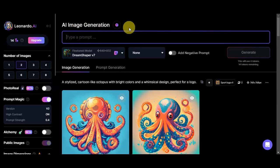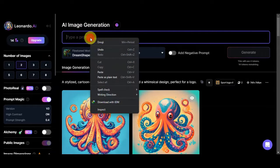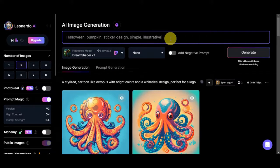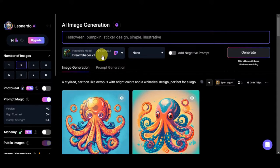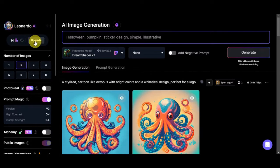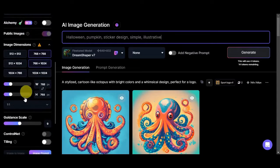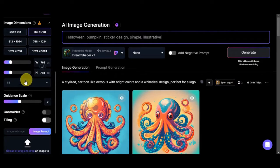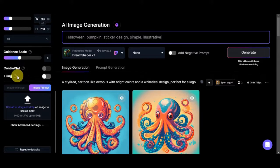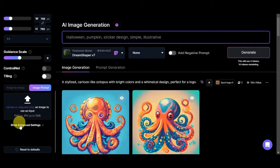On the AI image generation page, you can see the prompt field. Let's paste the prompt we copied earlier. The fine-tune model is already set to Dream Shaper v7, since that's what we chose from the community photo. You can see the tokens available — I only have 14 right now; if you want more you can click Upgrade. You can also set the number of images per generation, image dimensions, aspect ratio, guidance scale, ControlNet, tiling, image-to-image, and image prompt — you can drag and drop a photo as a reference.